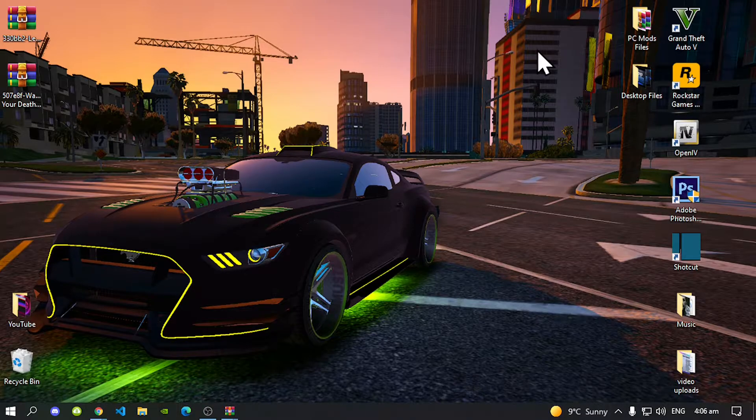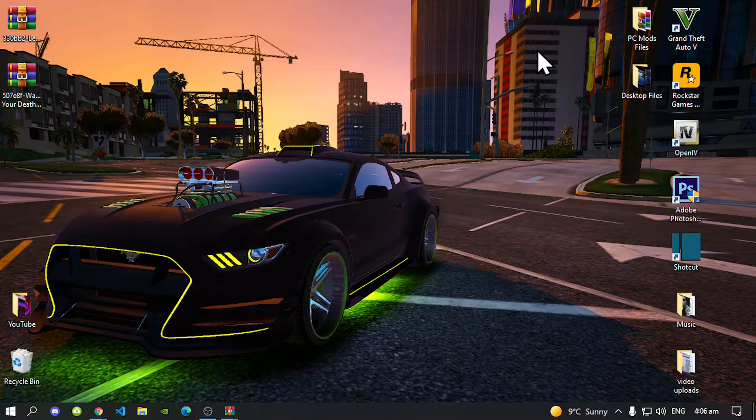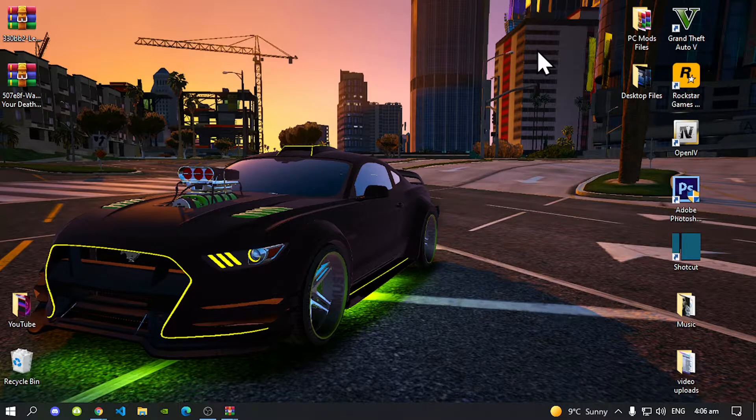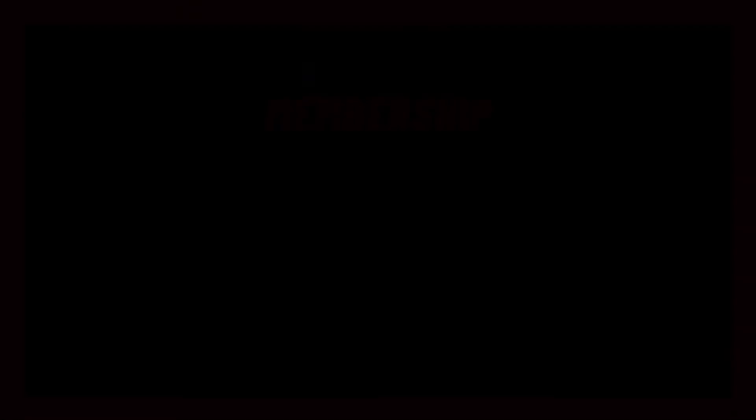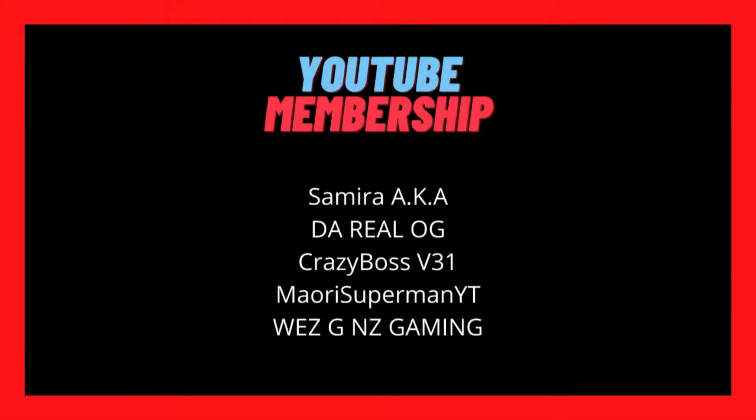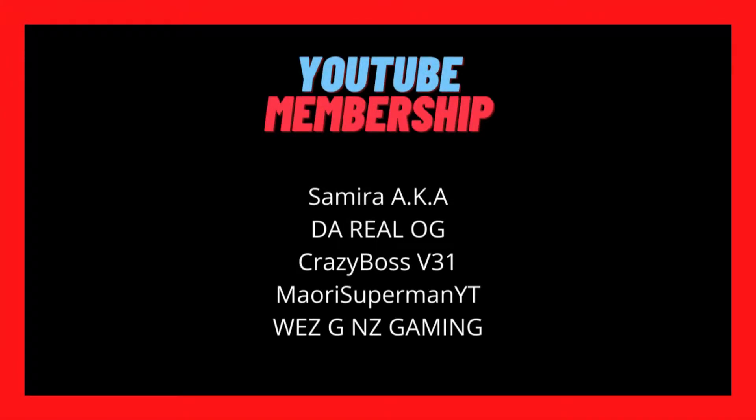But before we do get straight into the video I would like to give a big shout out and thank you to the supporters that's on my screen. A big shout out to SamYaka, DorelloG, CrazyBossV31, WeegeGNZGaming and even MaoriSupermanYT. Now these people are our channel members on our YouTube platform and I would like to give a big shout out and thank you for their support. So with that all said, let's get straight into the video.